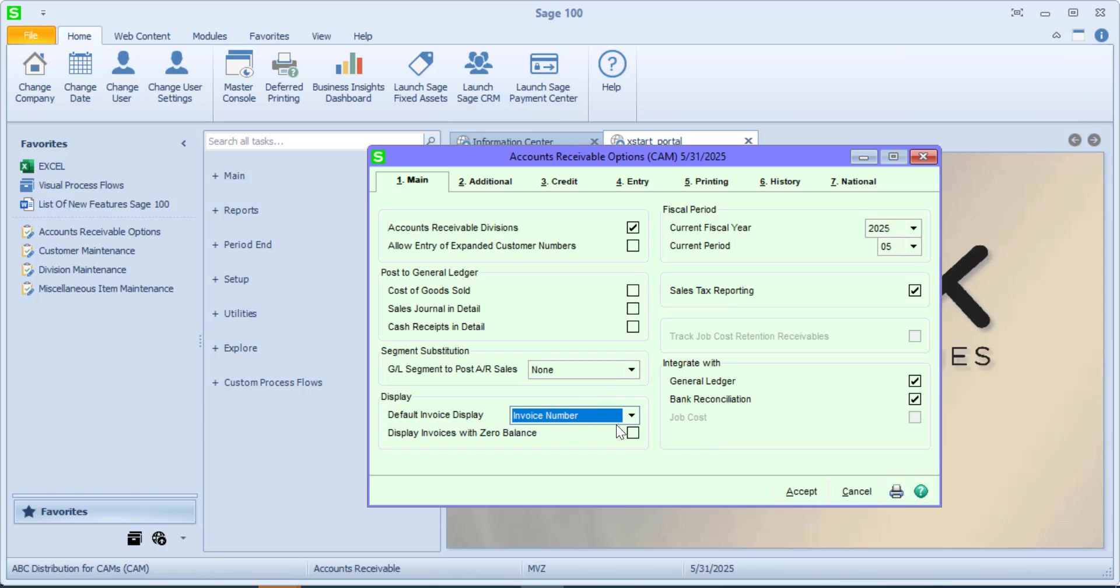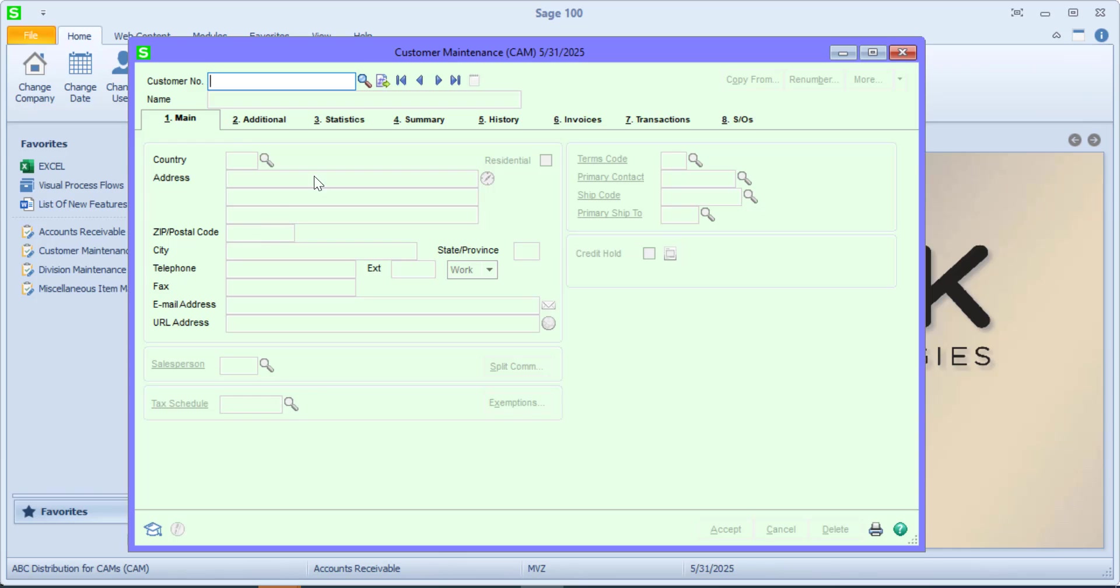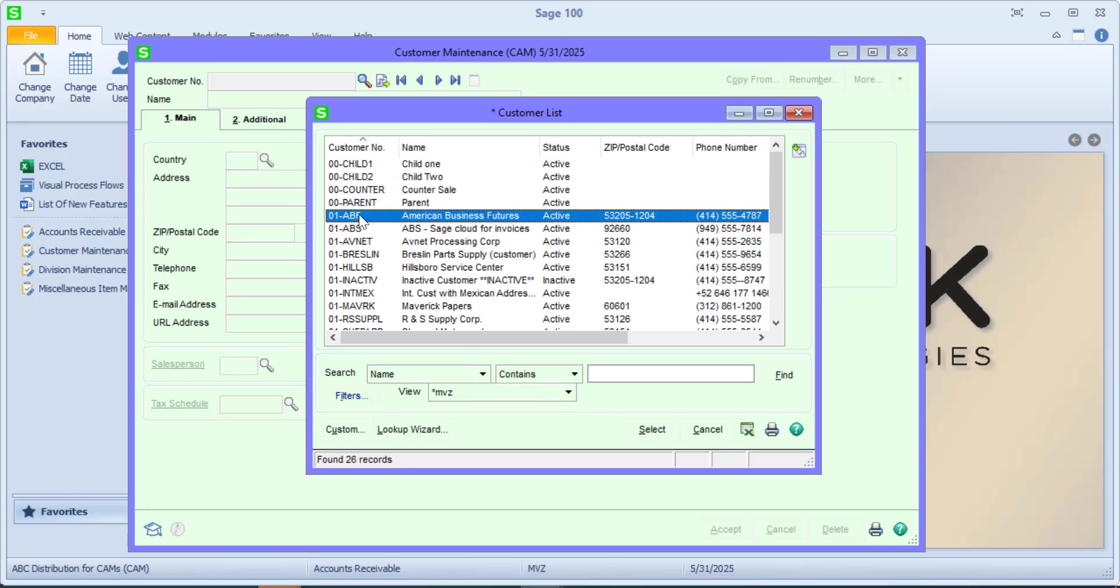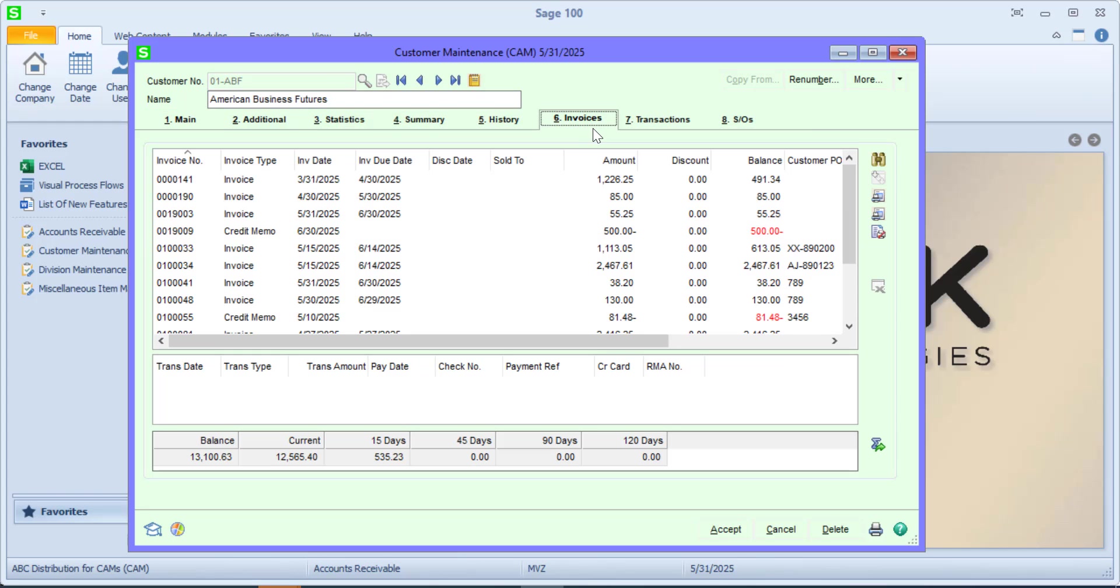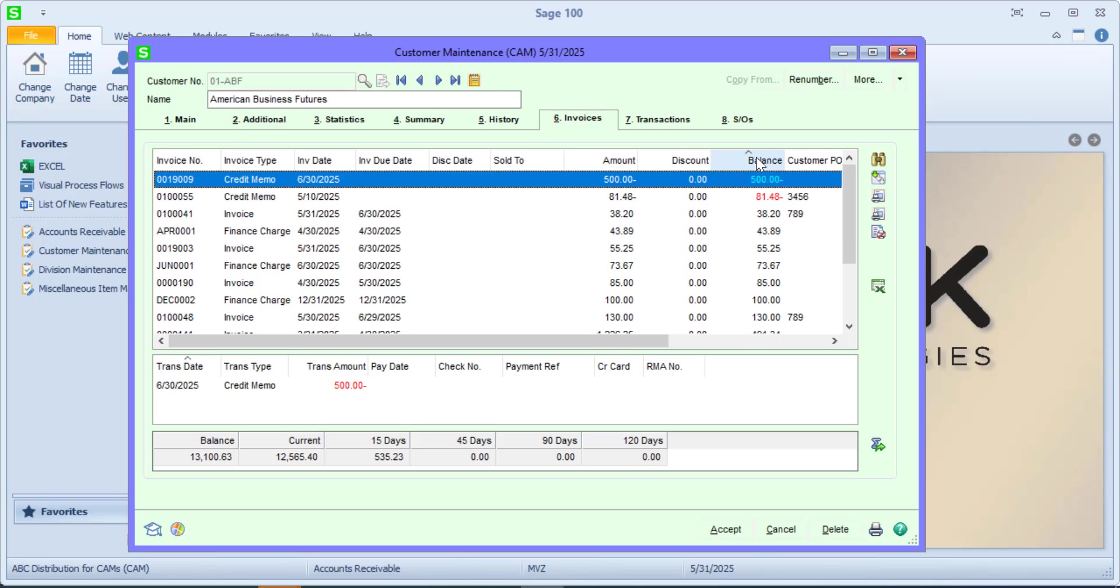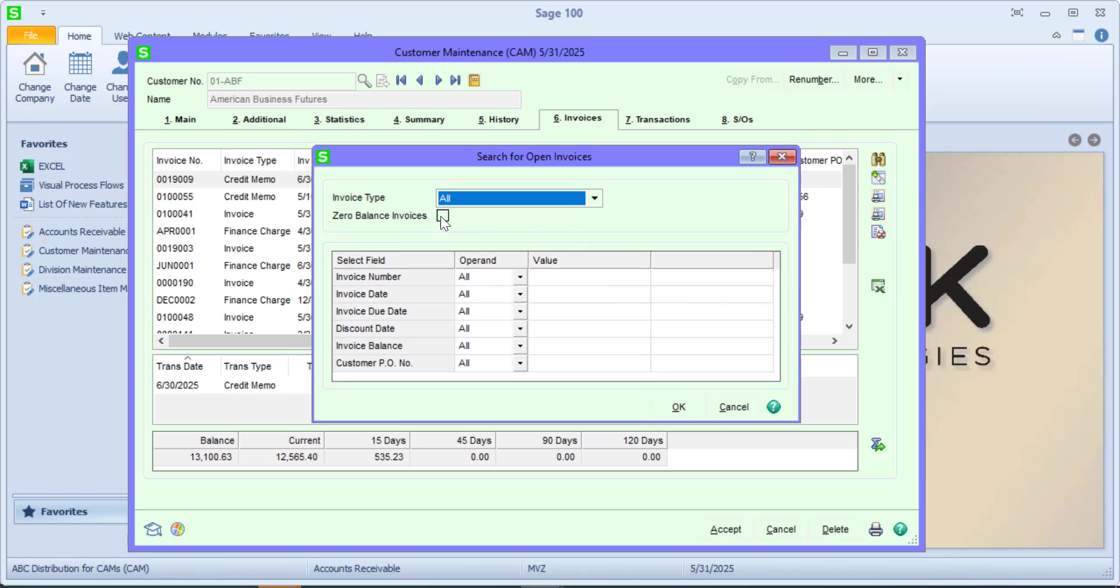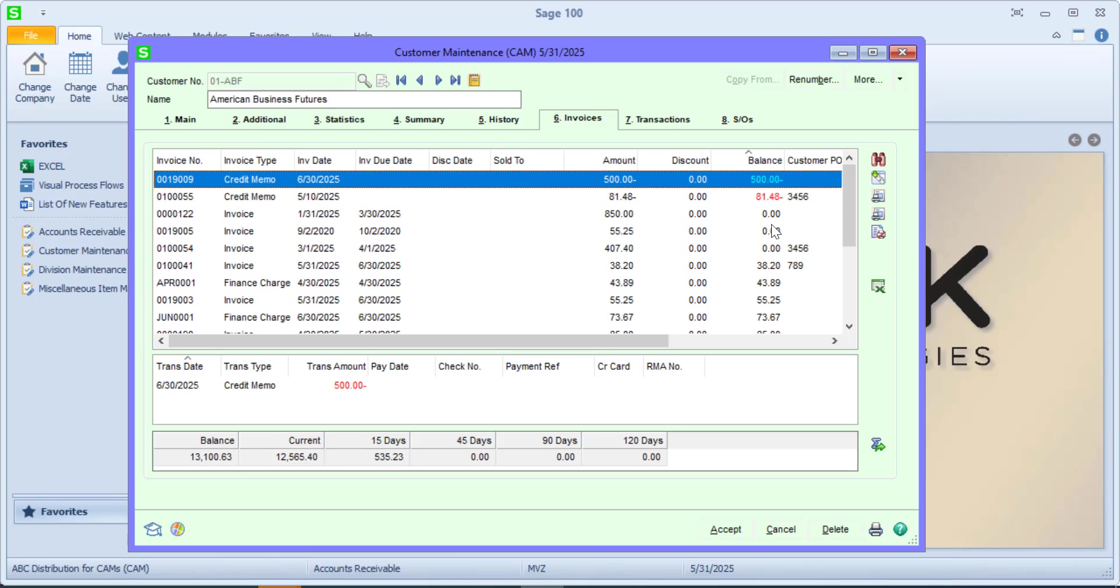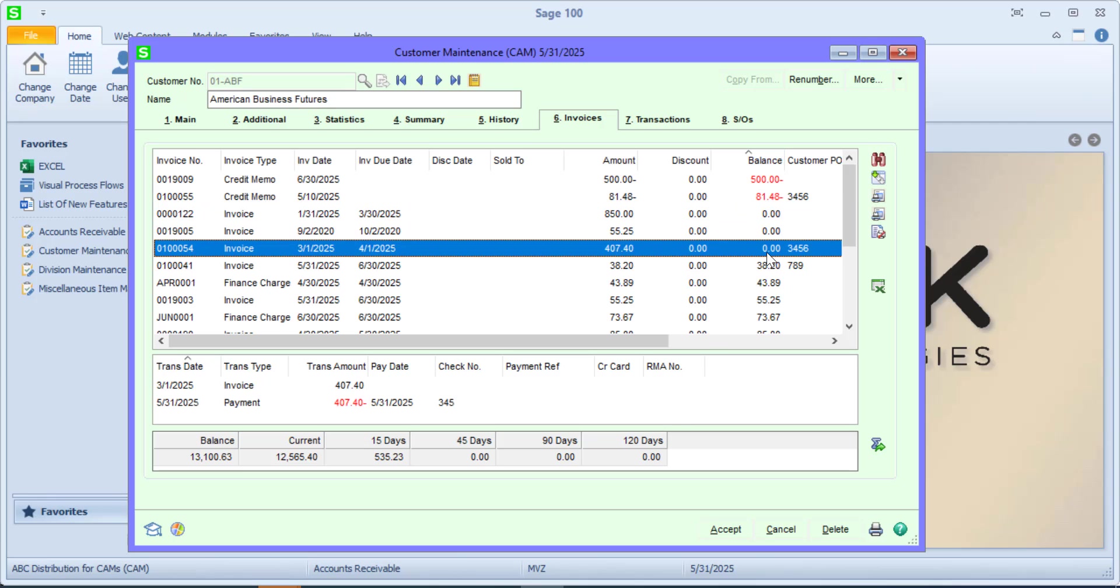Without this checked, let me pop back over to customer maintenance and let's take a look and see what that means. When I'm at invoices, you'll notice that all of my invoices have a balance. If I come over to my little search icon and click on display zero balance invoices, you'll see that I now have a few invoices that have zeros. So what is the most convenient for you, to have them or not have them?